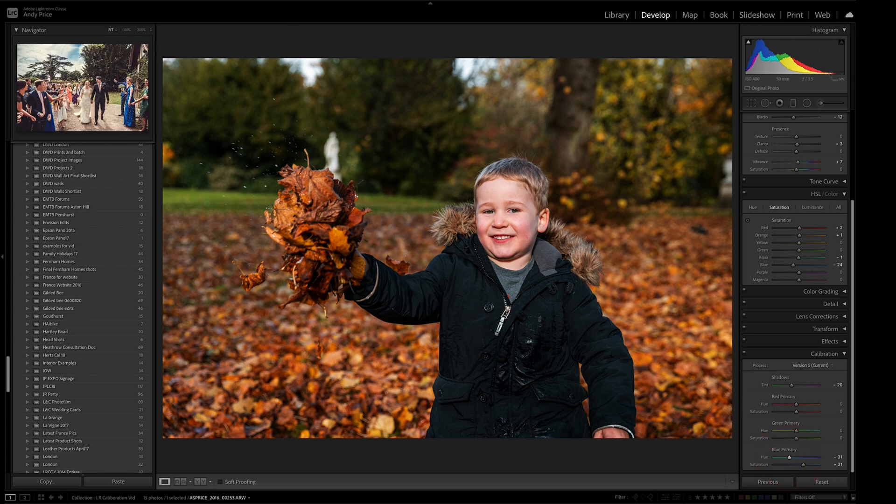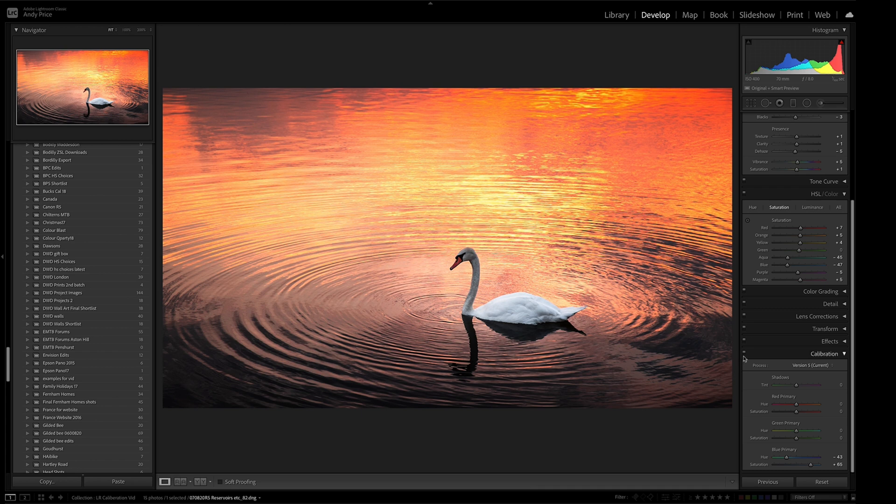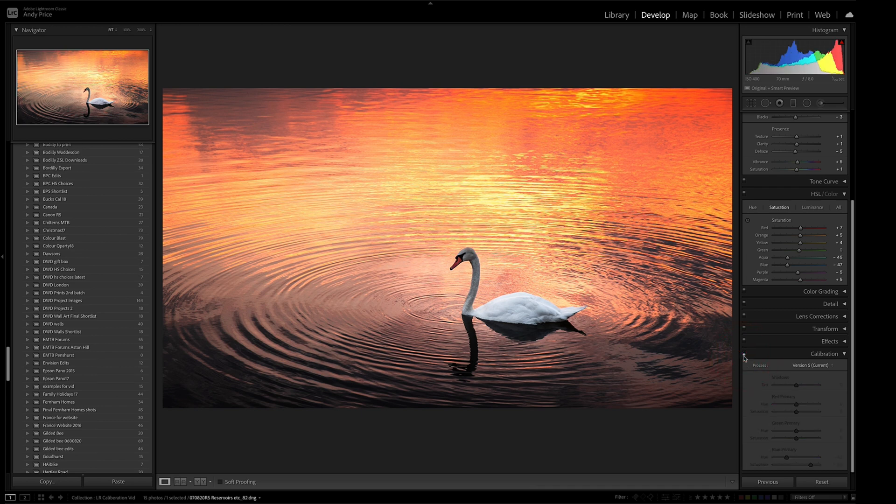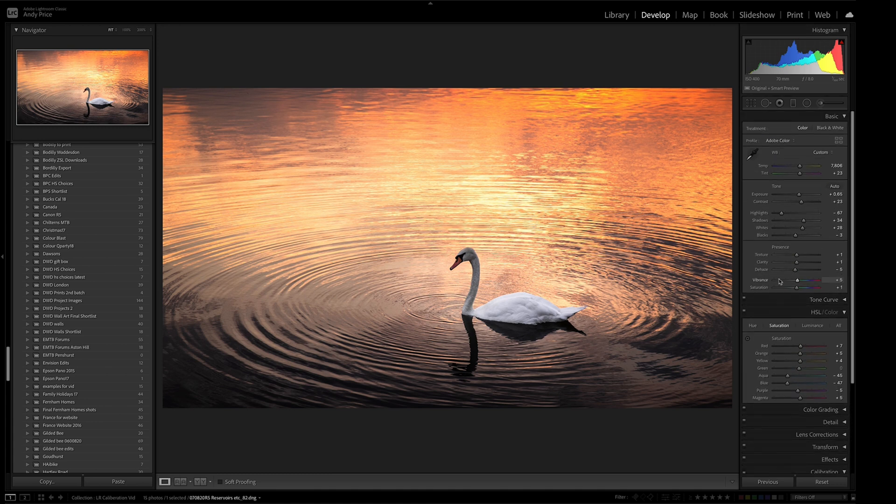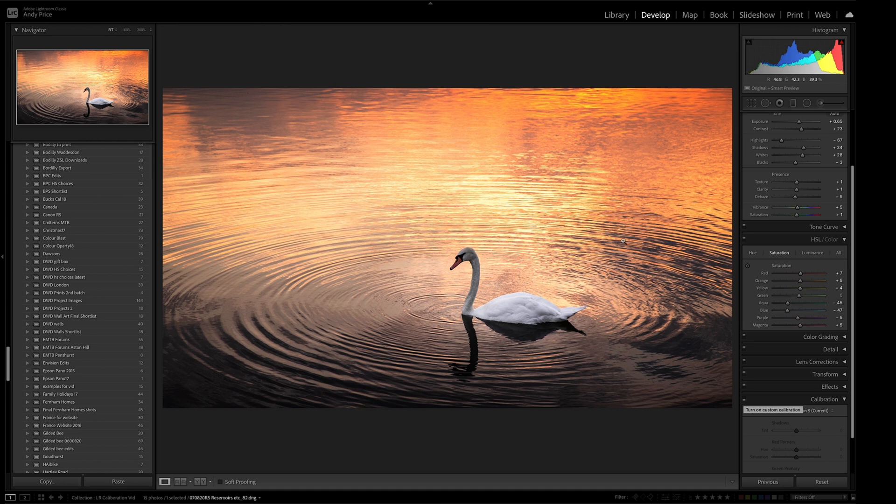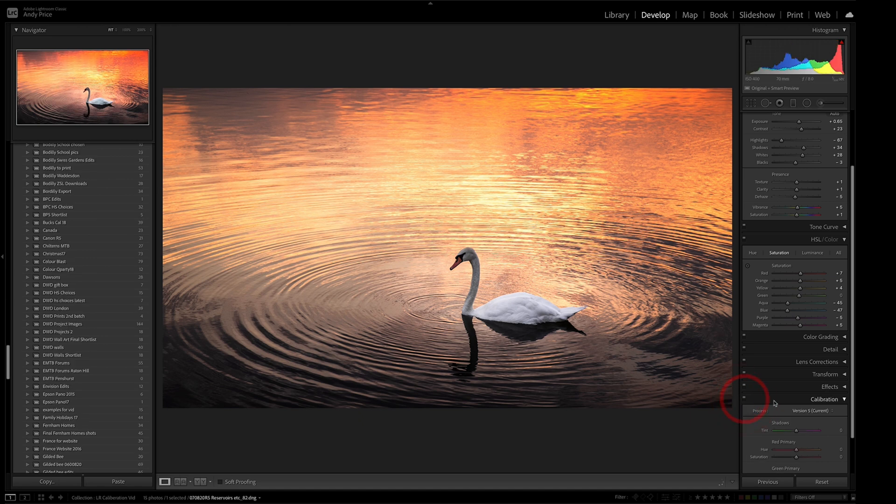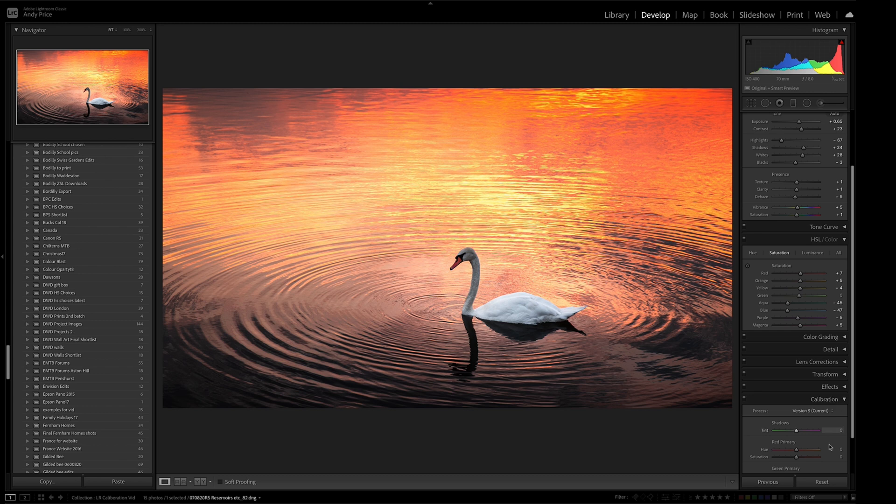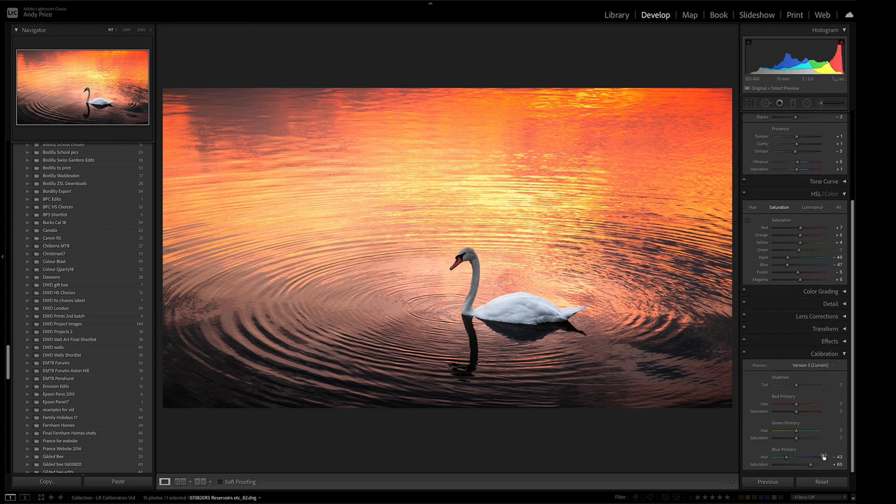Another shot here of a swan, which I took locally. And if I turn the calibration off, this is what I got to with just doing general edits. And I've got a couple of radial filters on the swan. And what I wanted was the background here where I've got the sunset reflections on the water. I really wanted that to pop. And by doing the color calibration again, it just really makes those oranges and reds really pop.